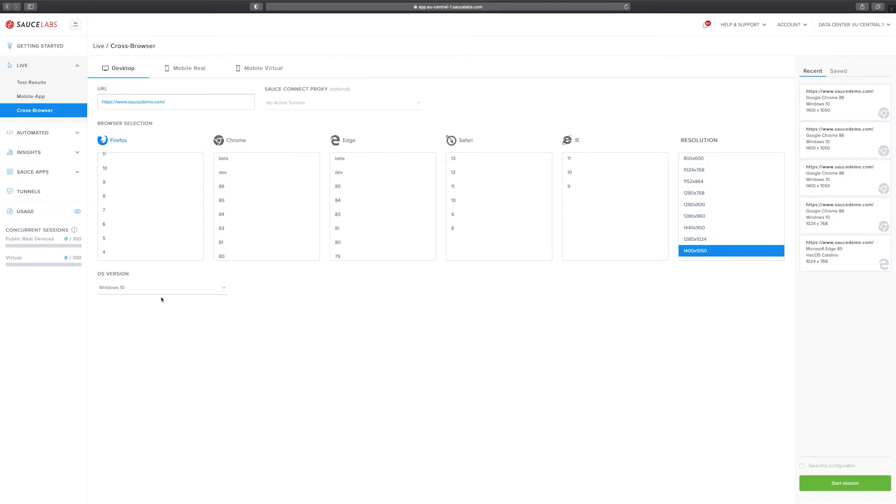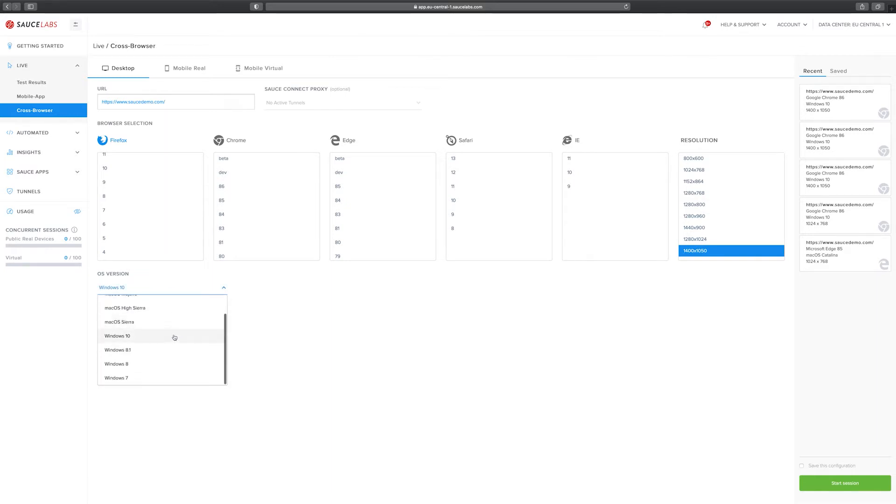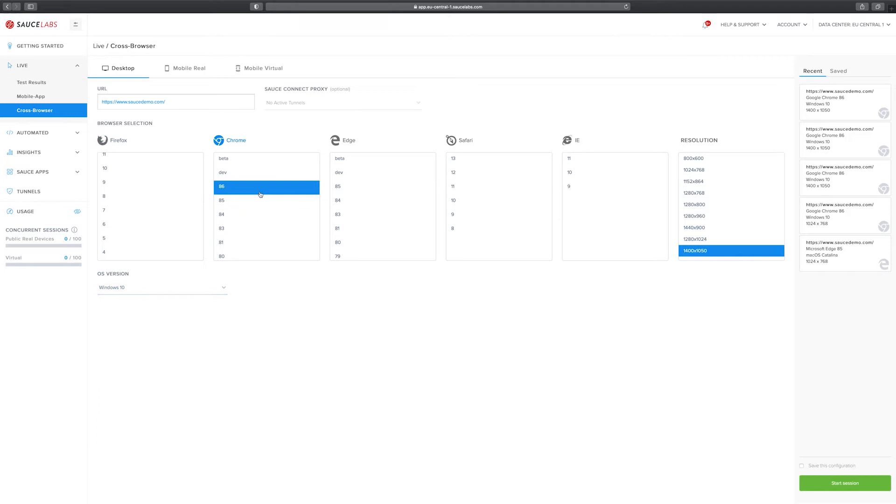On the left side you can select the different OS versions you want to run your browser on. We have Windows 10 and multiple other Windows versions as well as multiple macOS versions. For this test I'm going to select Chrome version 86. I'm going to leave the resolution as it is and I'm also going to leave the OS version as it is.